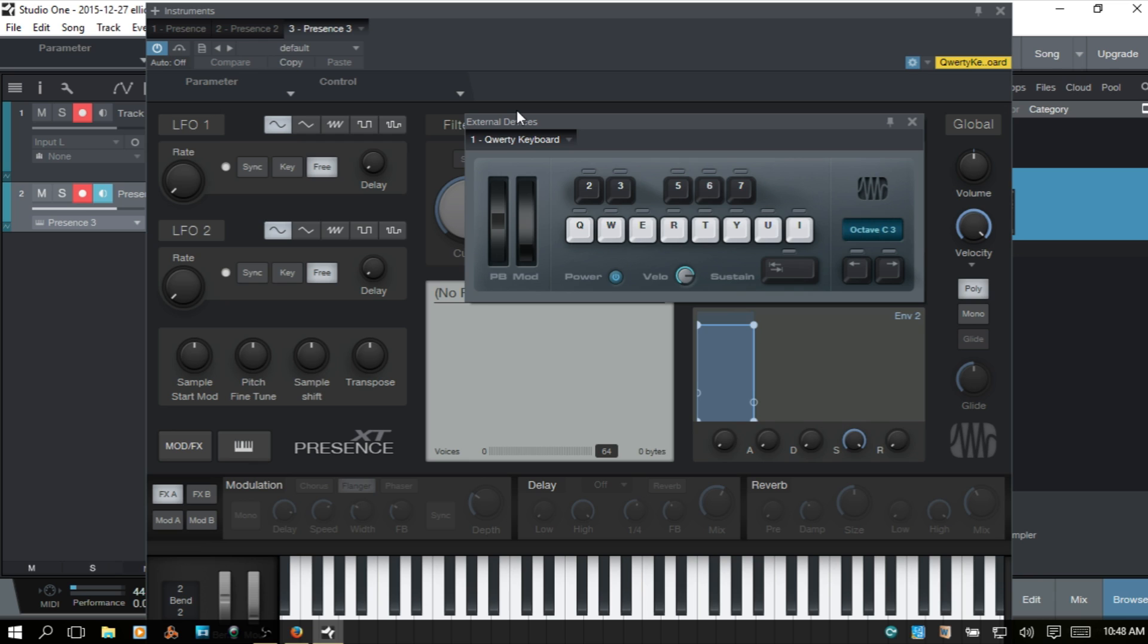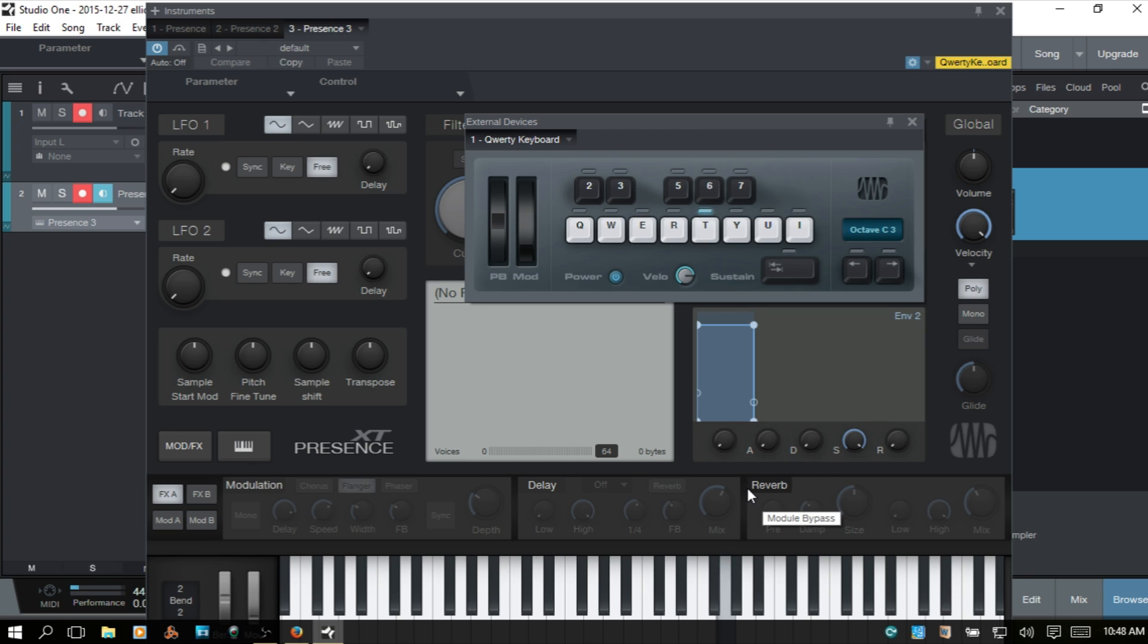So at this point we should be triggering and as you can see these LEDs above the keys will illuminate whenever you press whichever key on your keyboard. And if you take note down below there's also activity on your keyboard letting you know this instrument is being triggered by your QWERTY keyboard.